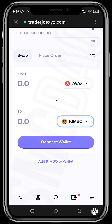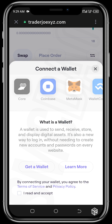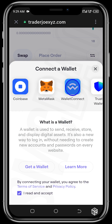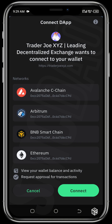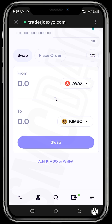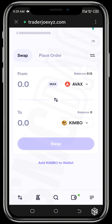Now connect your wallet. Read and accept the terms, then tap on Wallet Connect. Once you tap on Wallet Connect you should be able to connect your wallet. Our wallet is now connected and we can see the balance is 0.13 AVAX.